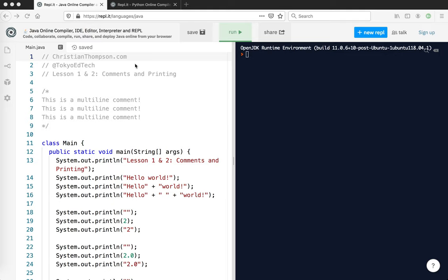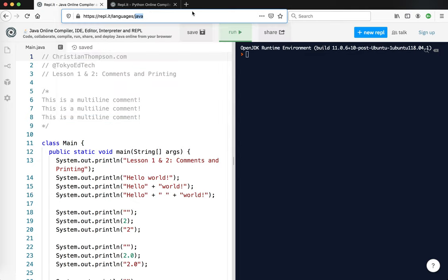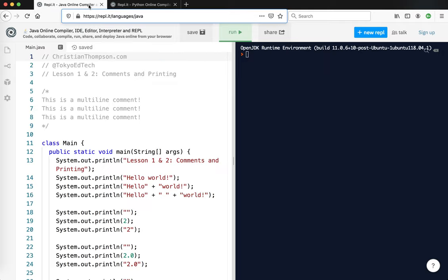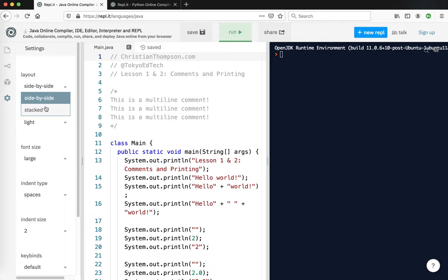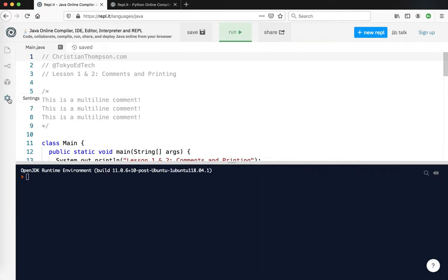First, I'm using REPL.IT, and I'll put this link in the video description below. I'm also using the same thing for Python 3. Watch what I do here - this will help you get set up. I'm going to go over to settings, and where it says layout side by side, I'm going to change that to stacked, and then hide the settings again.